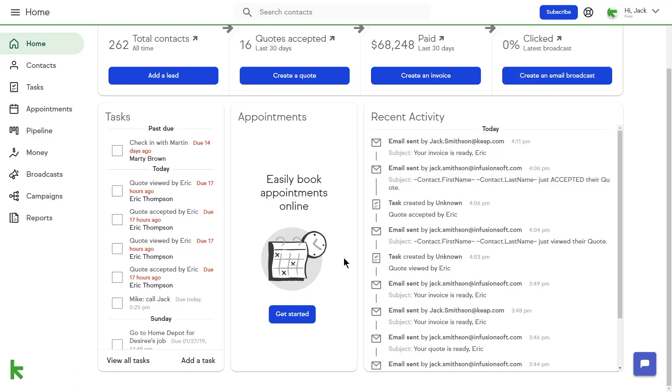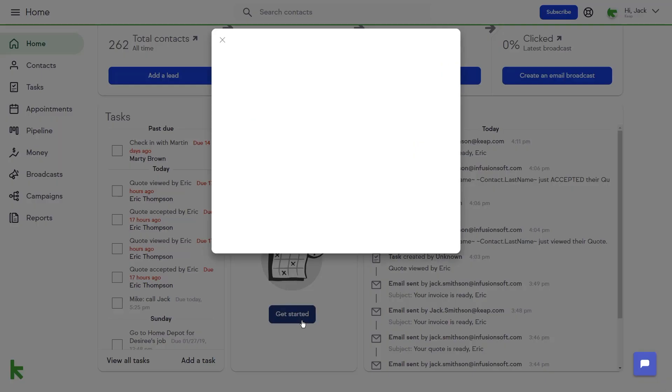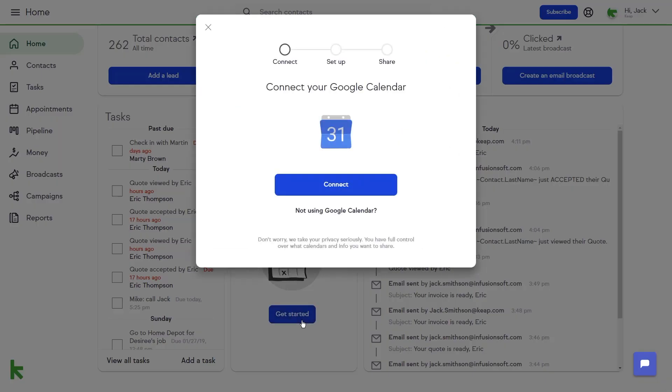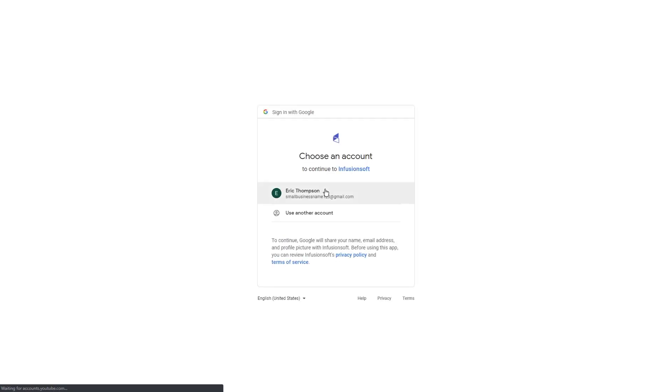The first step is to link your Google Calendar with Keep. If you have not already connected your Google Calendar, you can go to your home page by clicking the home icon on the left-hand menu and choosing Get Started from the Appointments box in the middle of your page.